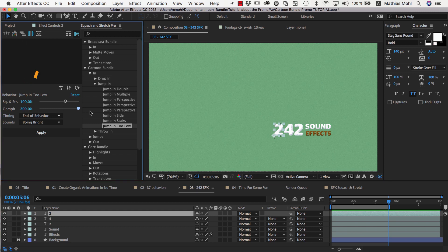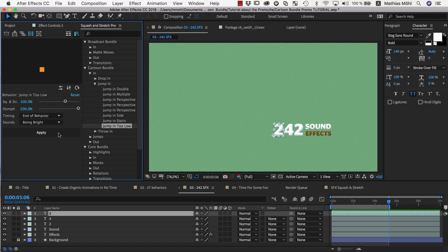By the way, even if this slider goes only up to 200%, you are still able to enter higher values by dragging the number here. Now we apply the behavior again.